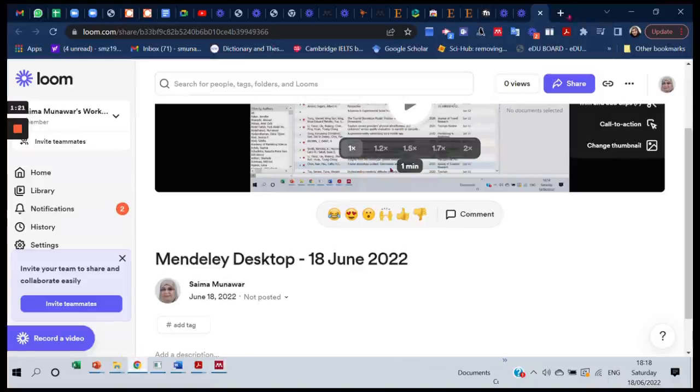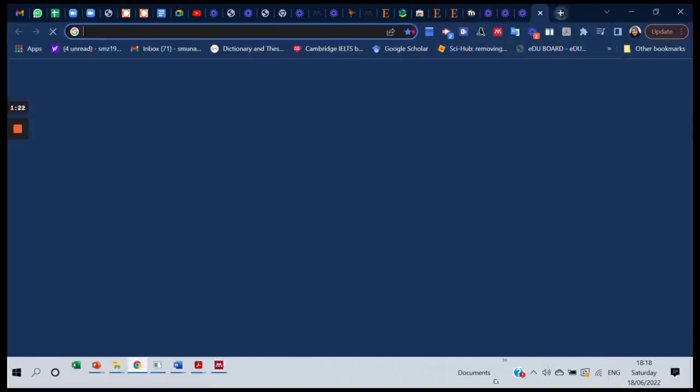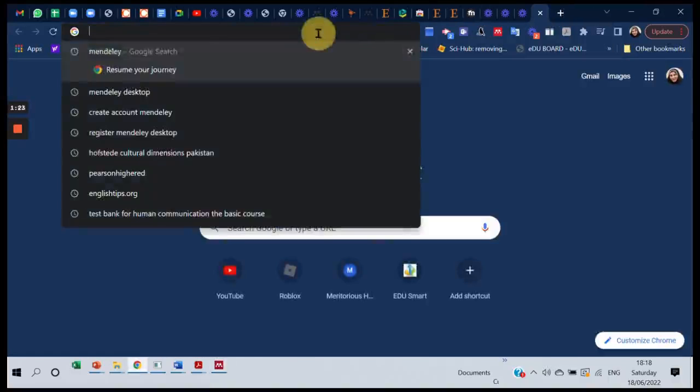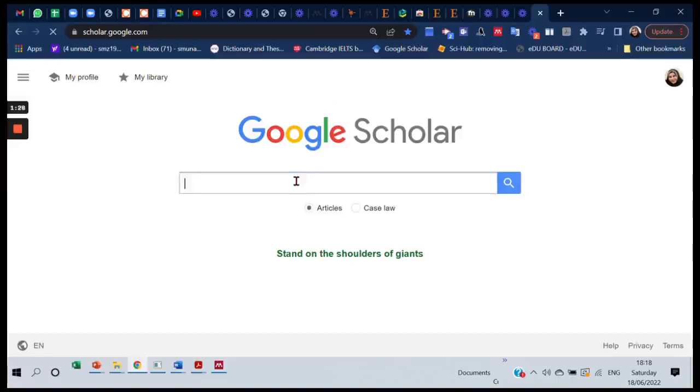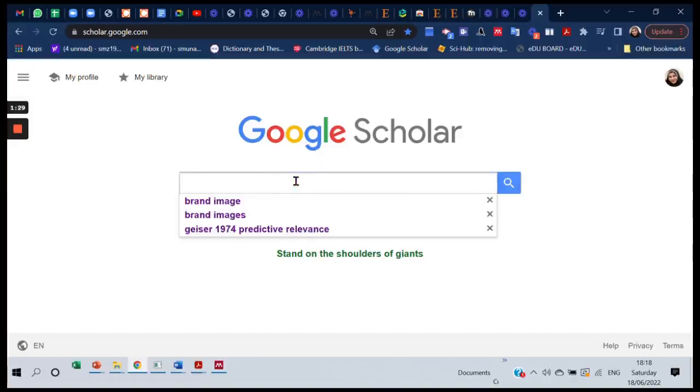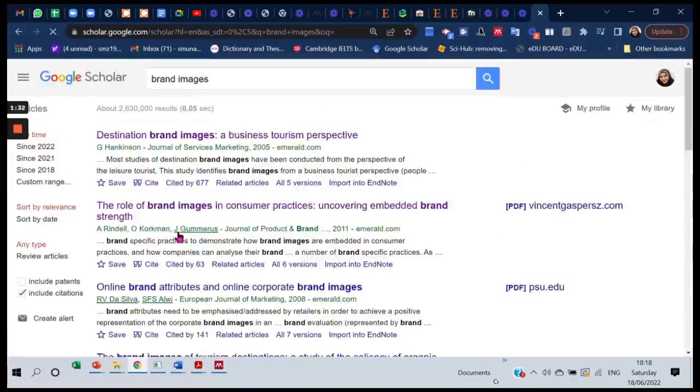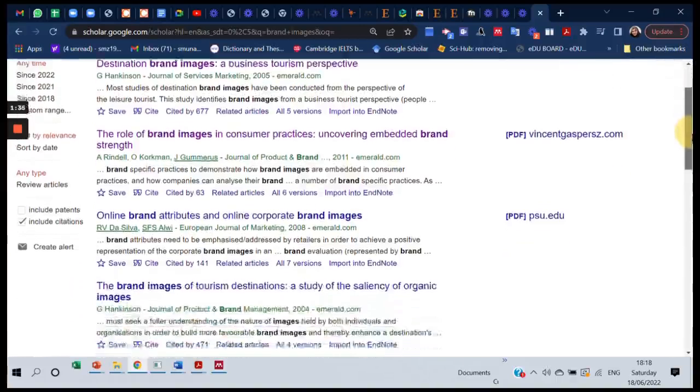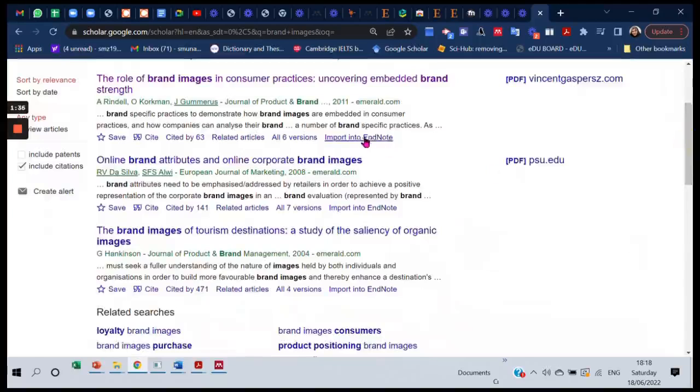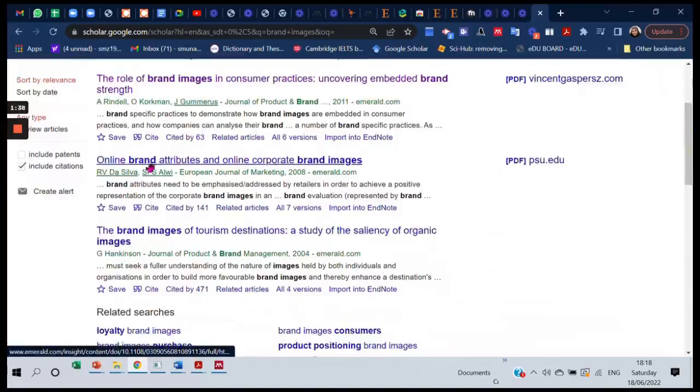Here I am on Google Scholar. Let's search for brand images. And here's an article: Online Brand Attributes and Online Corporate Brand Images.